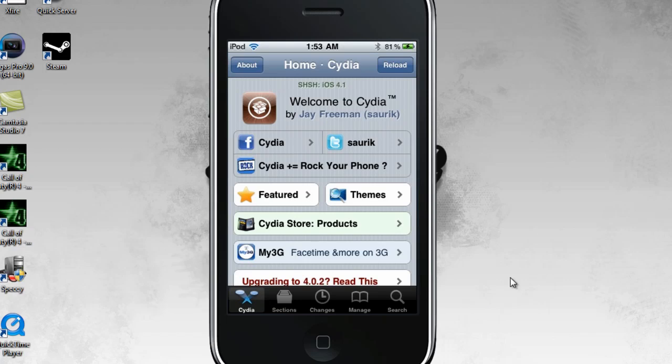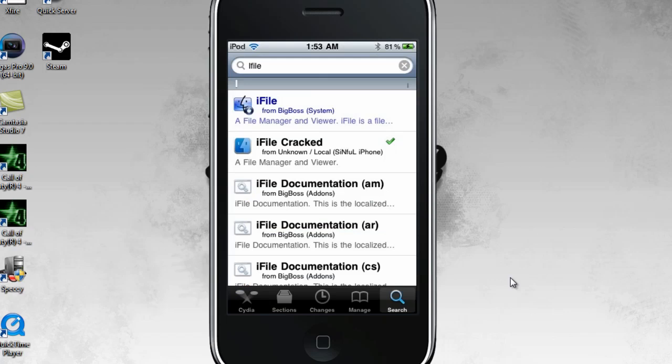In Cydia, go to search and just type in iFile — no space — and click the first one.